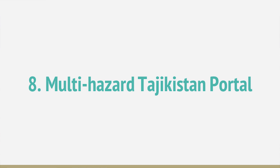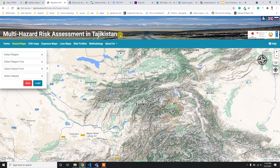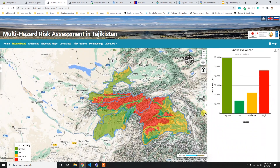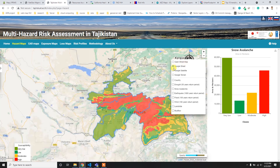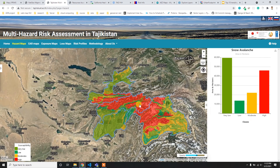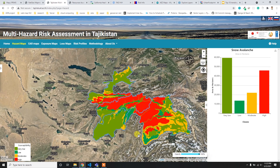At number eight I have the Multi-Hazard Risk Assessment Portal of Tajikistan. It's simple, easy to use, and has an easy interface. Based on your selection of map type, the corresponding map loads along with data values in bar charts and a legend. You can also change the base layers to Google Maps or Google Satellite and control opacity.